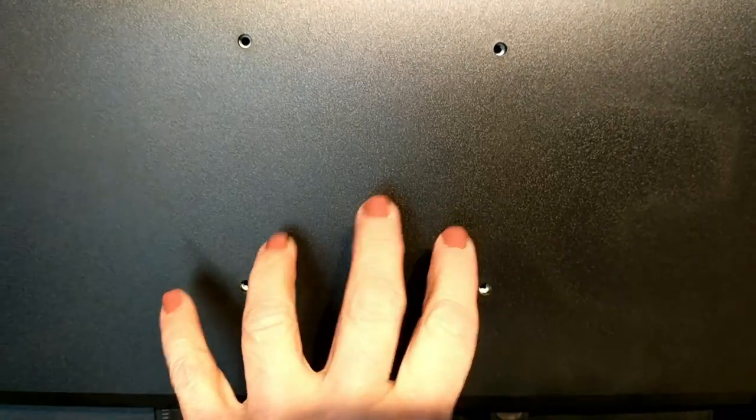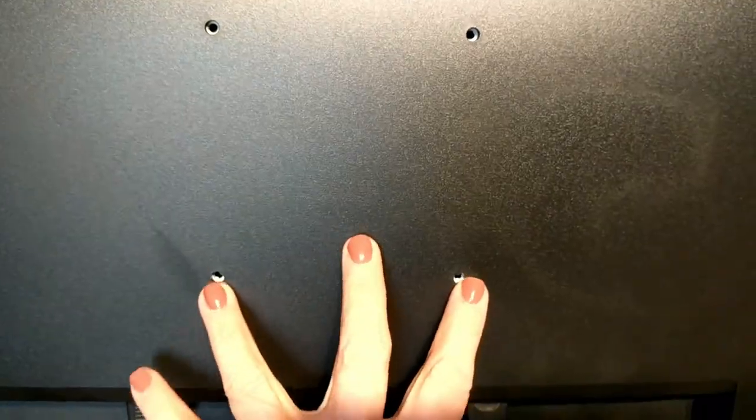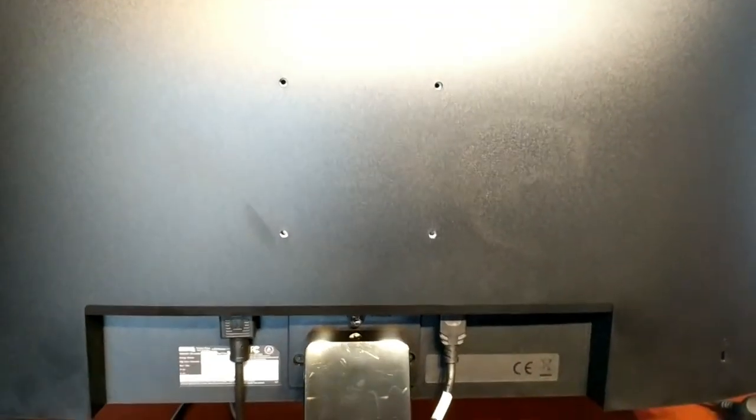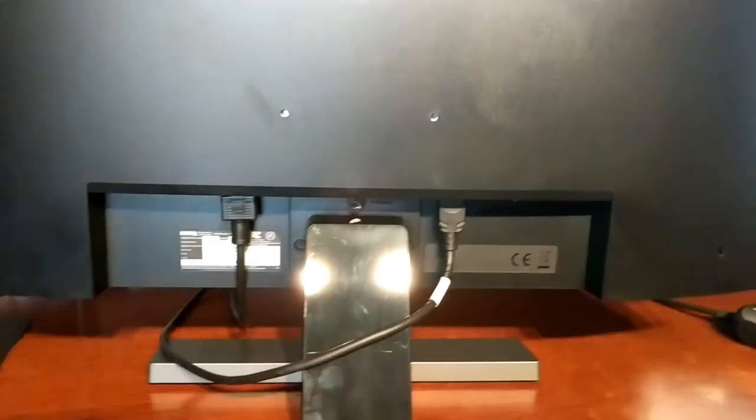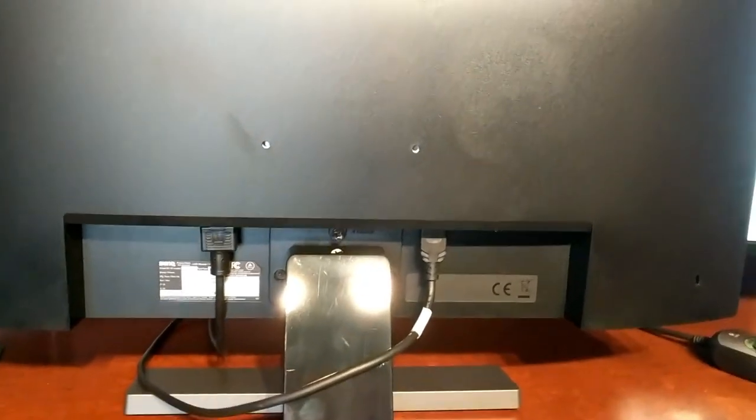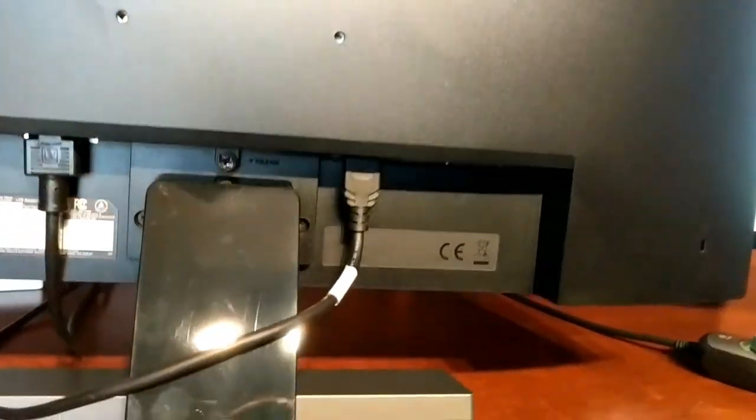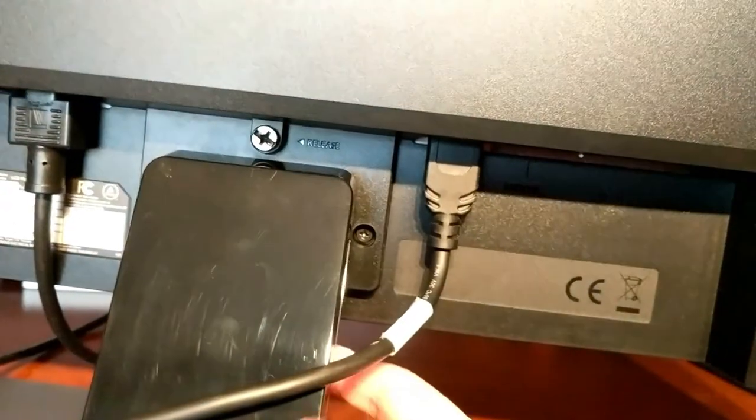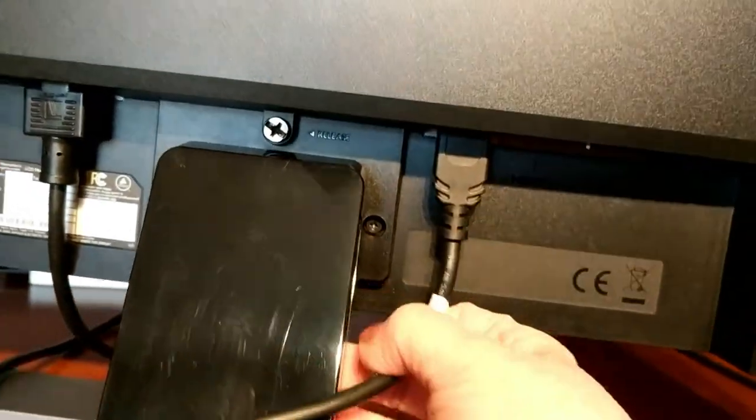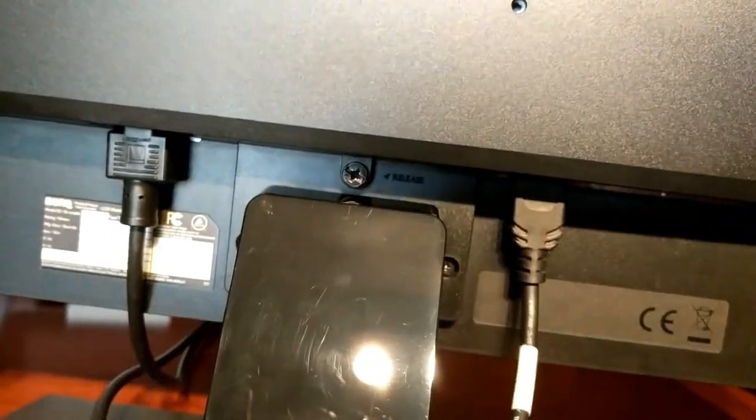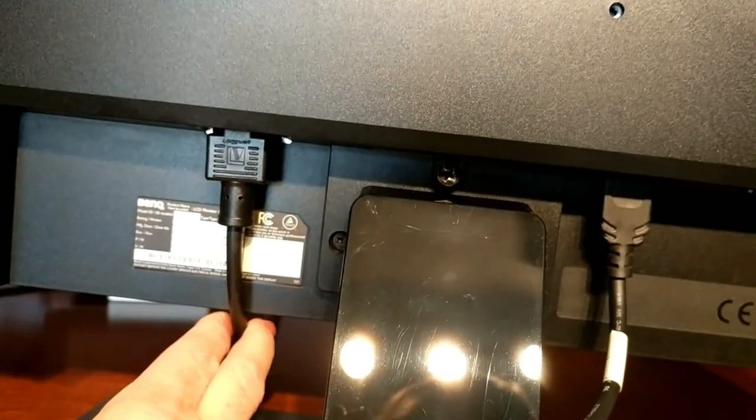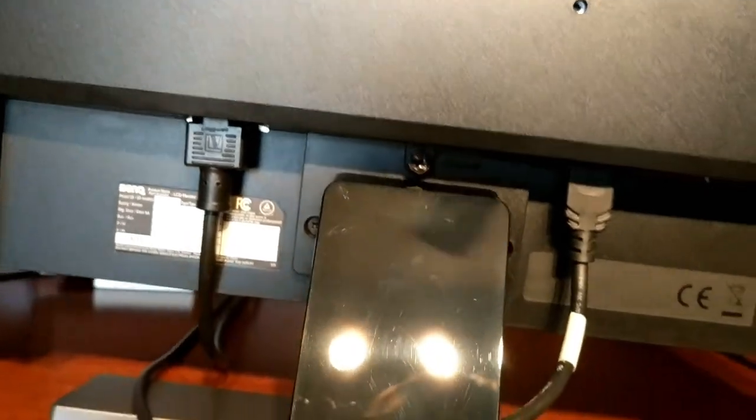So if you wanted to use some third-party hardware to mount this to your wall, you could. I'm assuming that's what those are for. The back of the monitor is very typical, and they do supply you with the HDMI cable and your power cable as well.